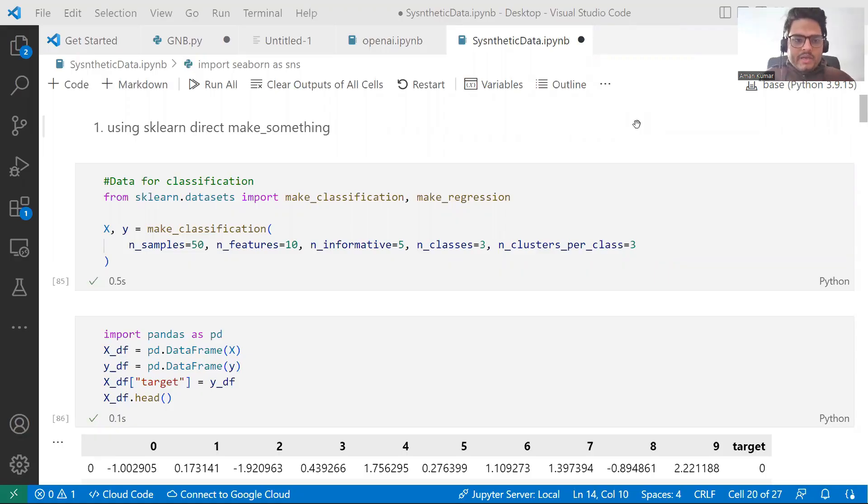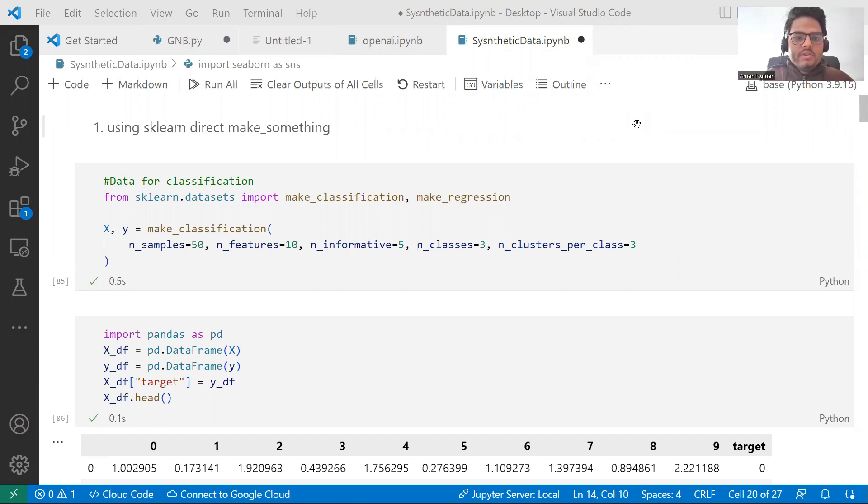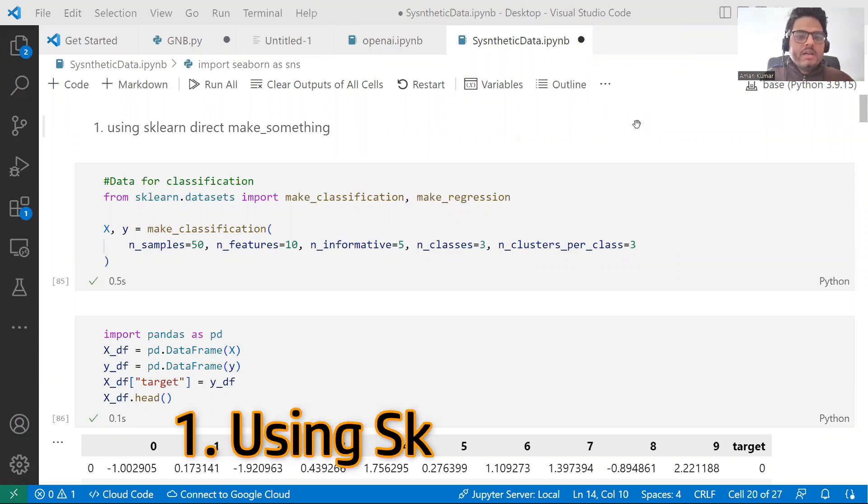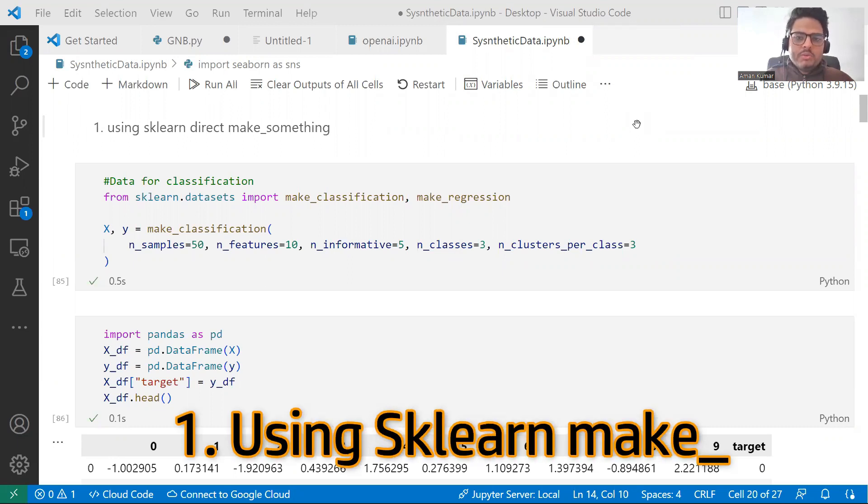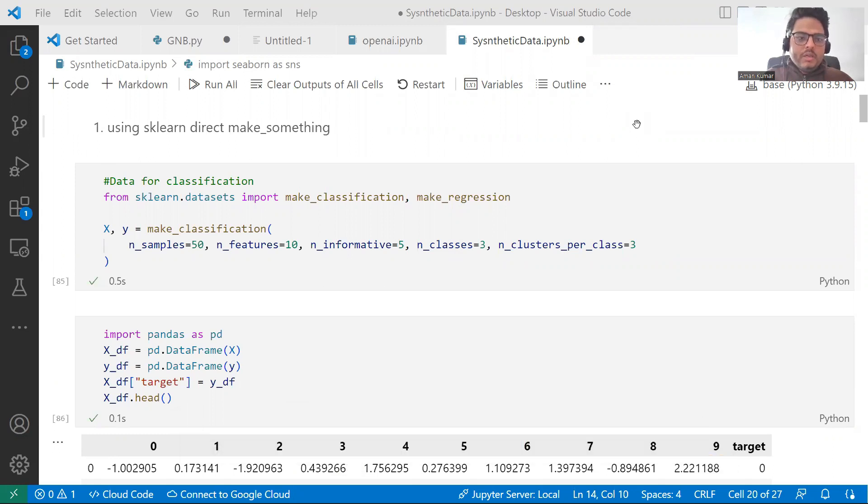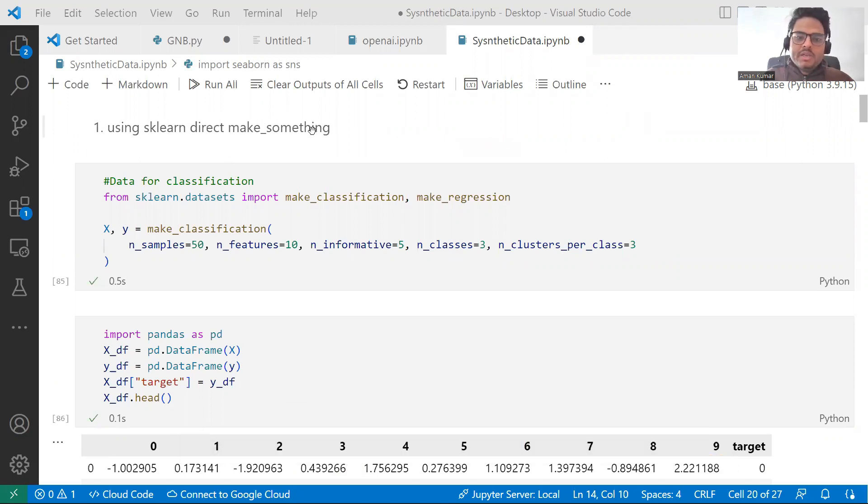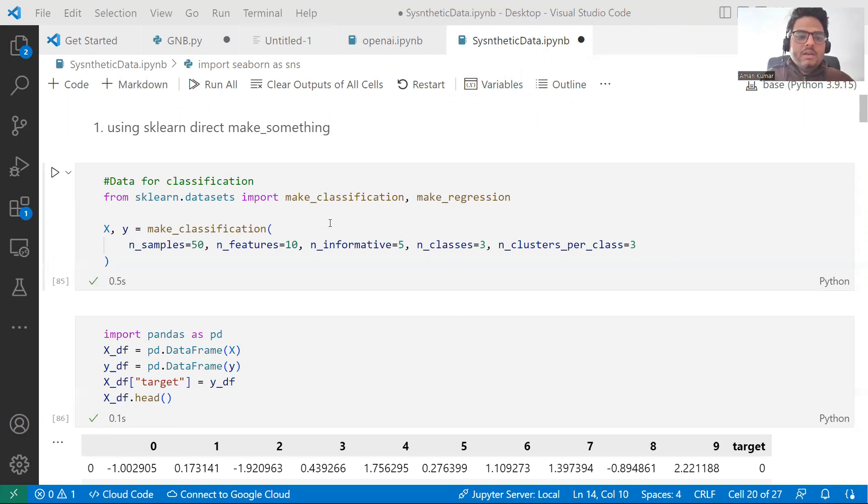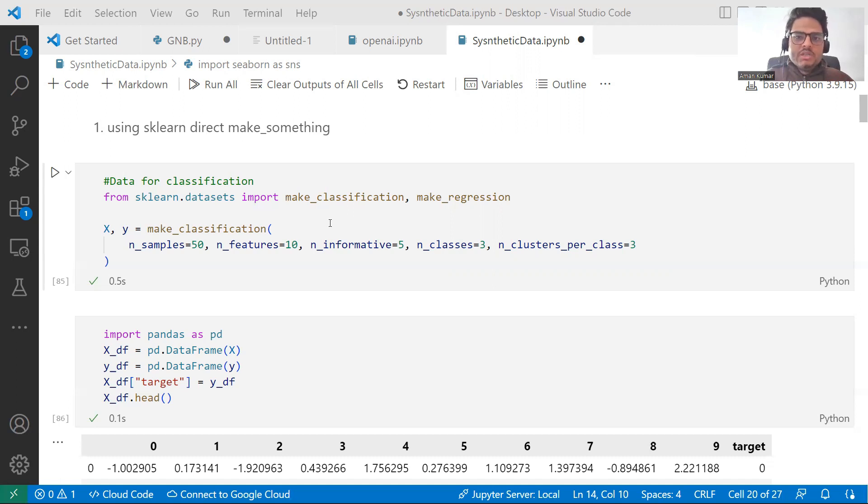Let's go to Python directly and try to see how we can generate synthetic data using five different techniques. In the end, I am going to show you one bonus technique as well. First of all, the simple way, the first way is sklearn's direct make something. I am saying make underscore something because in sklearn, you can generate data for classification, you can generate data for regression, you can generate for some s curve and many other things.